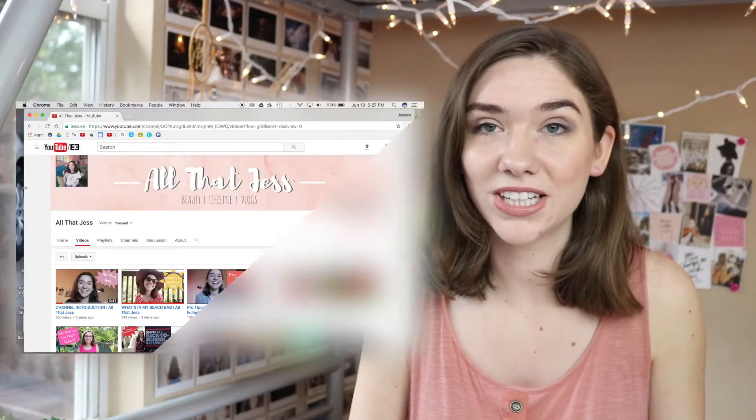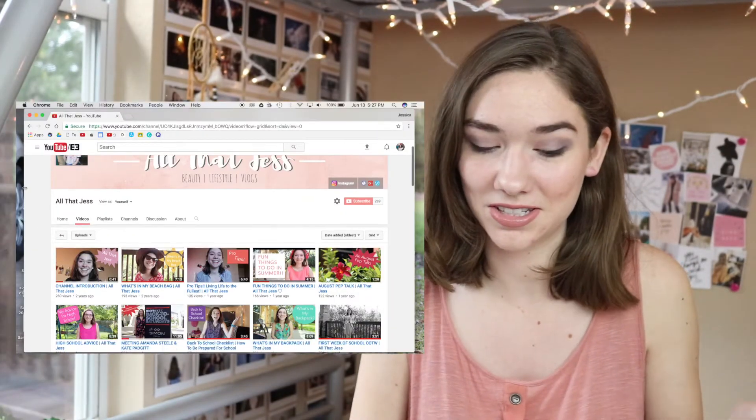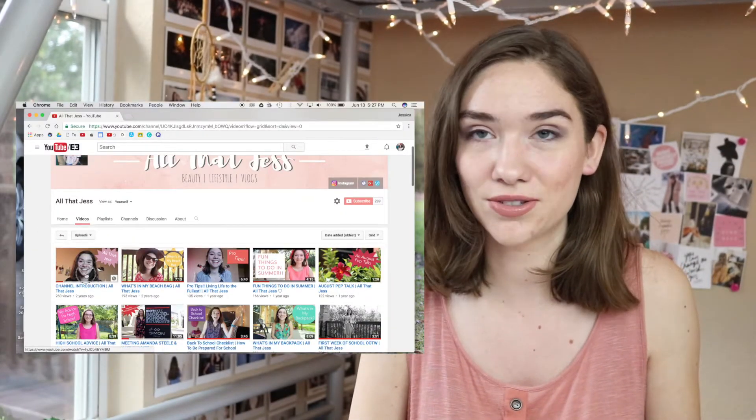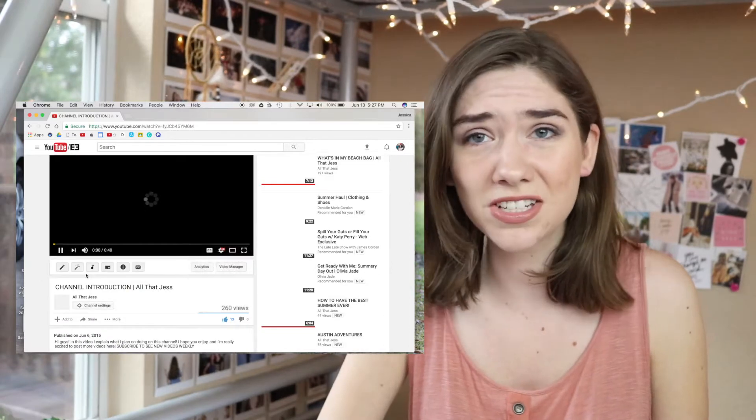So it's kind of funny to me to see how I both talk and carry myself and then also how I edit, because I knew nothing. I hadn't taken a photography class, hadn't been in broadcast, I didn't know anything. So I thought today it'd be fun to just kind of watch and see where I started and I think it'll be a good laugh. So I have got my laptop here with me and I am going to just start from the beginning and watch my first video because it's very short and brief. So my first video is called Channel Introduction because it's an intro and it's 41 seconds long. It's got 260 views.